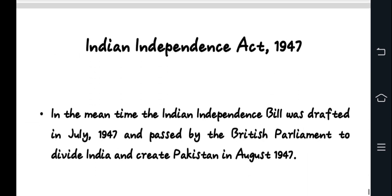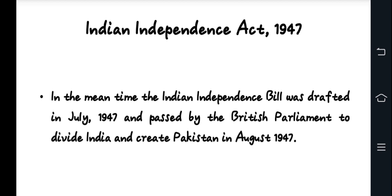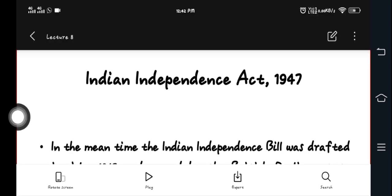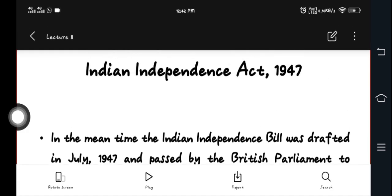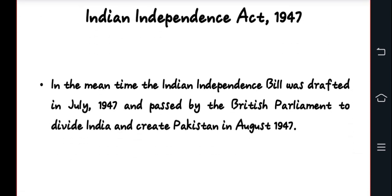The Indian Independence Act was passed by the British Parliament in 1947, formalizing the division of India and the creation of Pakistan. Pakistan emerged as an independent country on 14th August, and India on 15th August. This concluded the political movement that created Pakistan — a series of significant events from the War of Independence to independence.